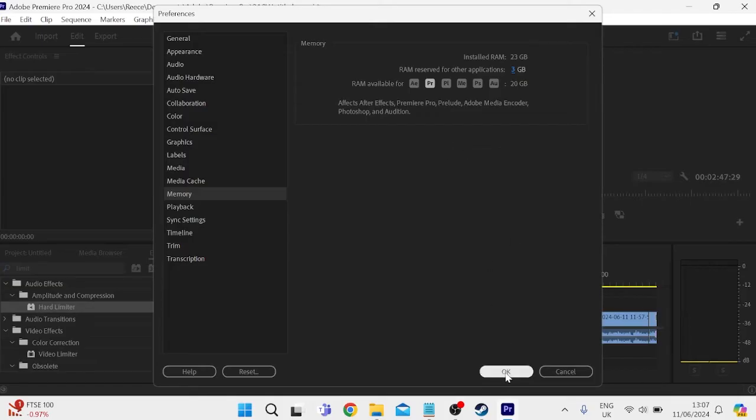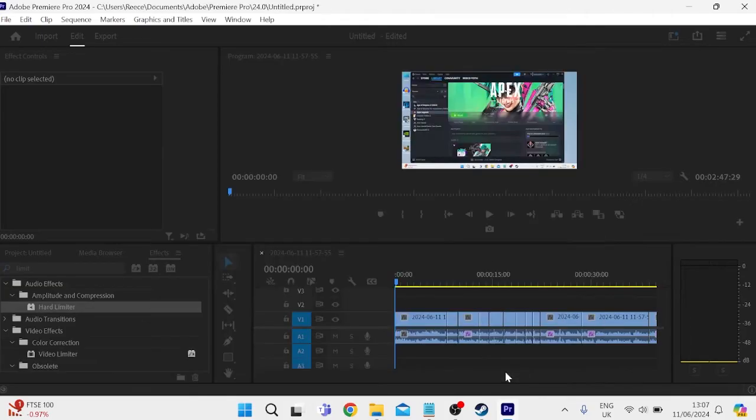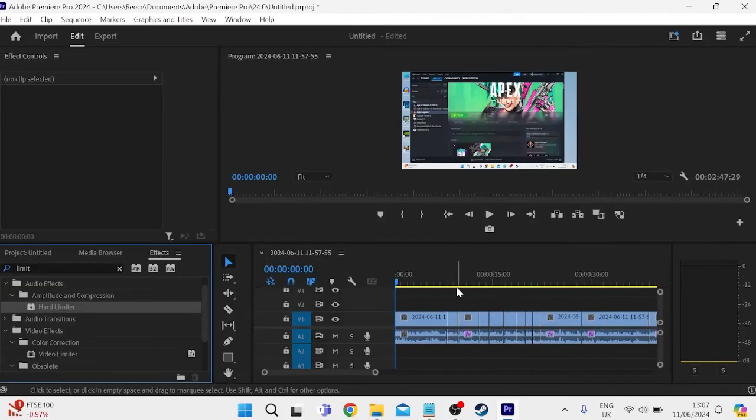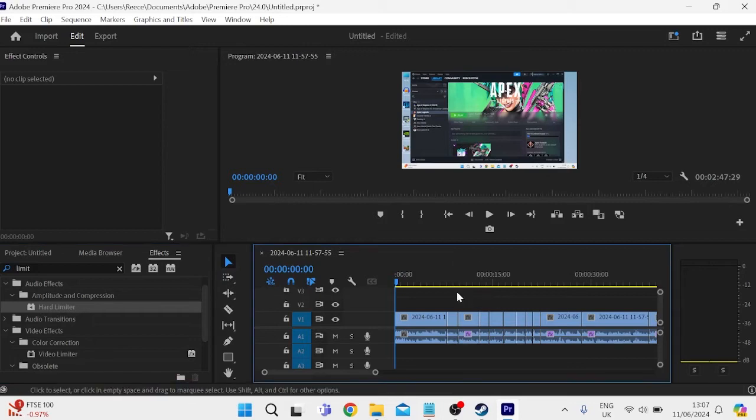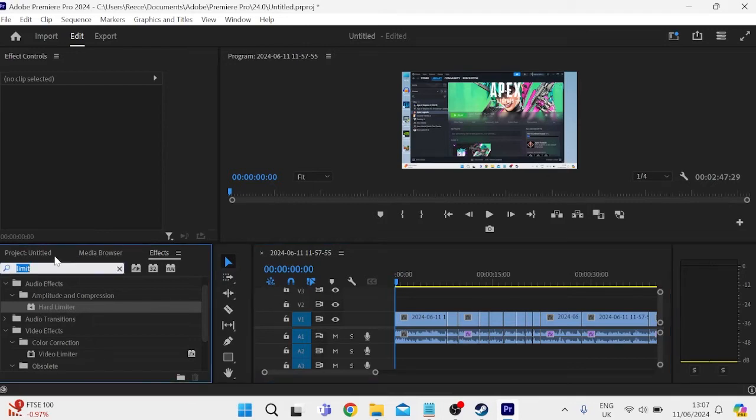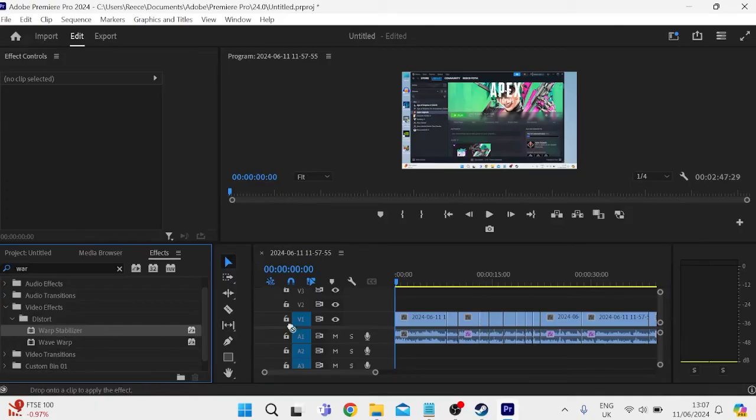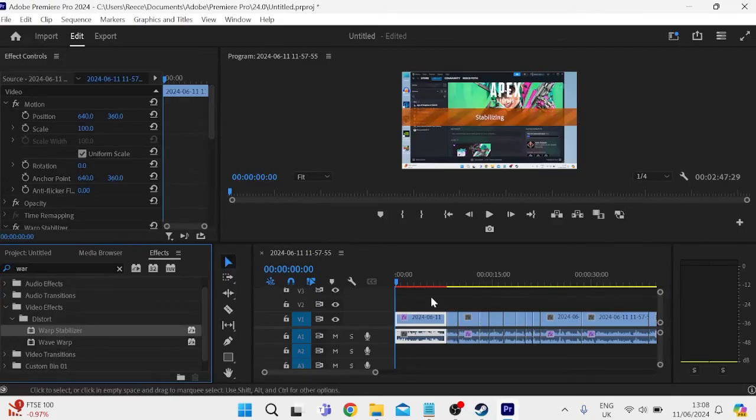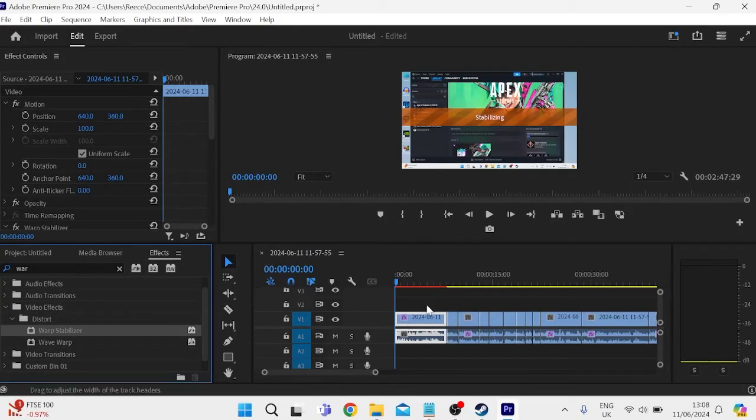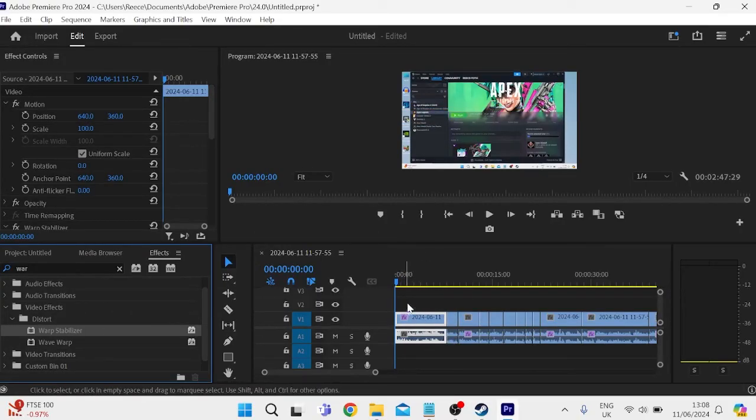We can then press OK to save out of these changes and another thing that we can try is if you're using effects on your video clips down here. Say for instance if I just apply a Warp Stabilizer to one of my clips, then sometimes by applying these effects it can interfere with our program and cause crashes.